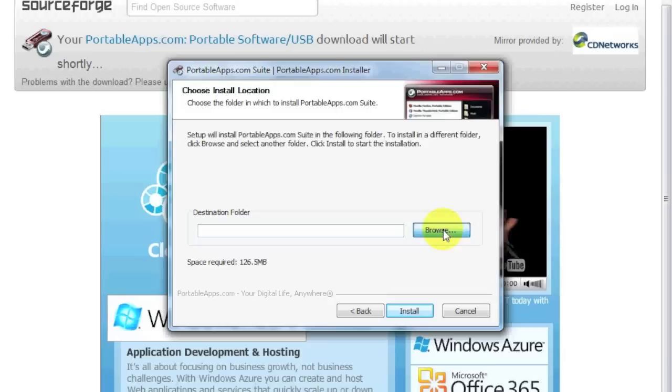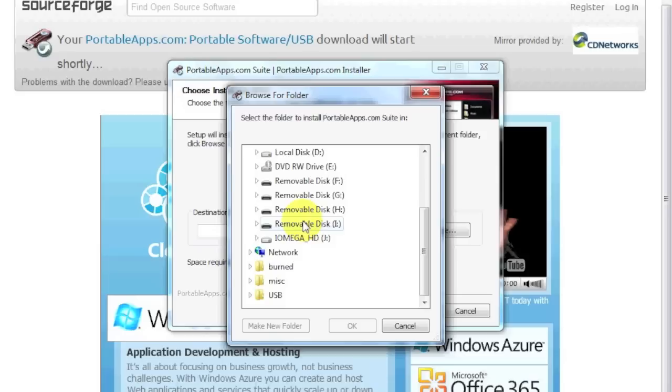Now, the destination folder. You're going to browse, and you are going to select your shared, your portable memory device. Okay. In this case here, it's my iOmega hard drive. You're just going to click okay.